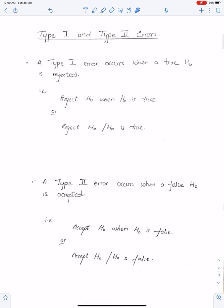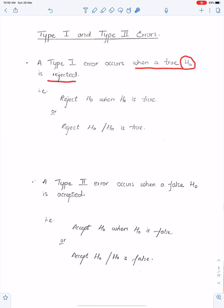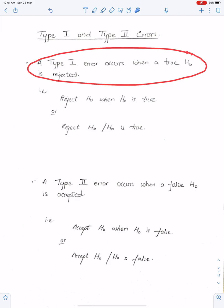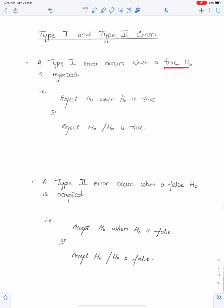Type 1 and Type 2 errors. A Type 1 error occurs when a true H0 is rejected. You can define it as: reject H0 when H0 is true. Or, reject H0 given that H0 is true — the slash means 'given that.' The best definition is: a Type 1 error occurs when a true H0 is rejected.